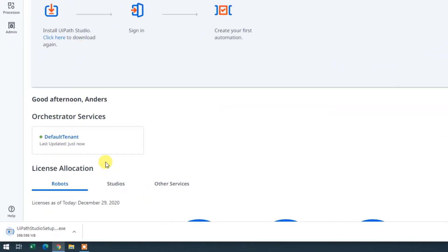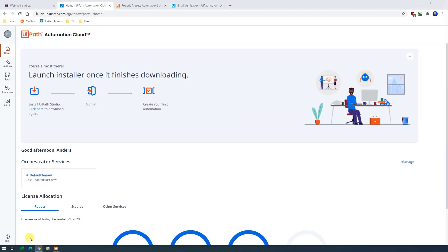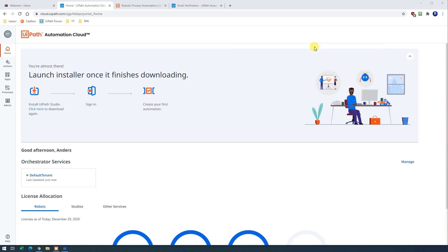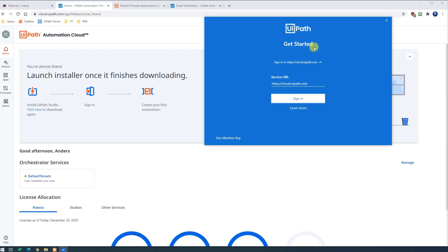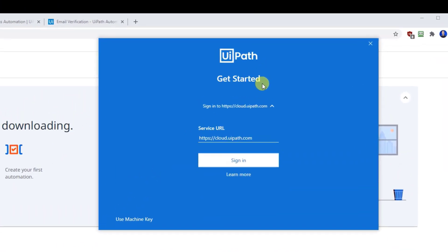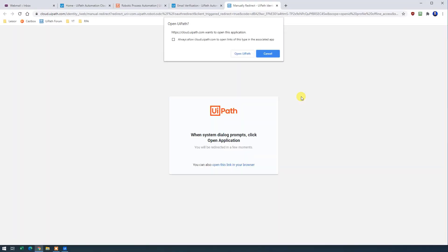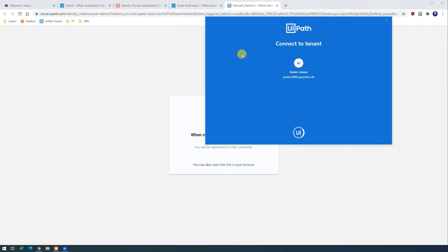When it's finished downloading you can just click it and install UiPath. The installation will start as you can see here. It will take you like one minute. All you need to do is now click the sign in. You can see that a browser pane opens and just click open UiPath and you are now signed in.